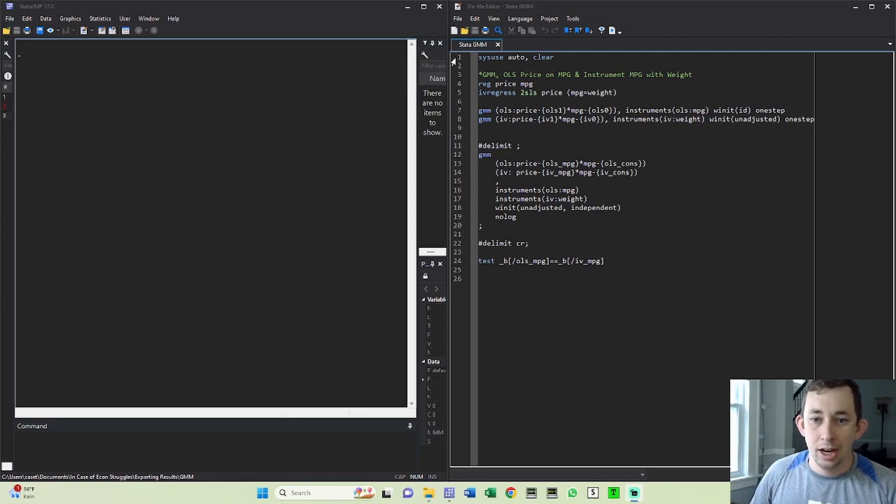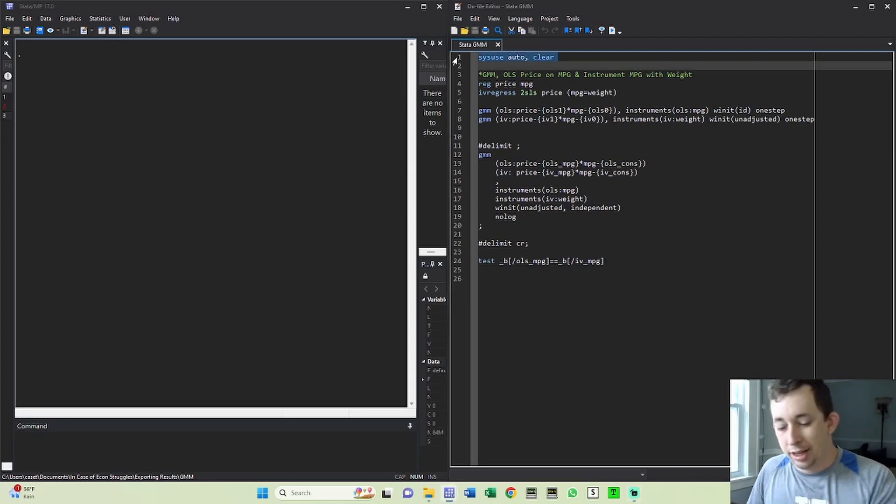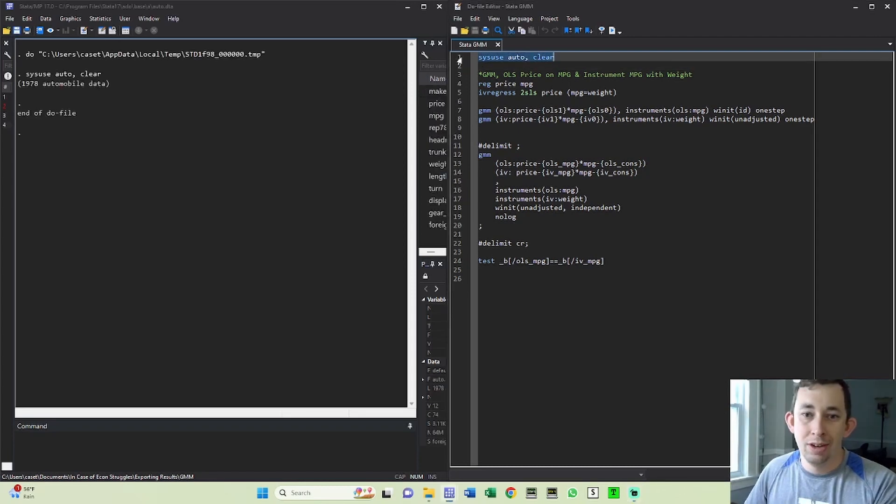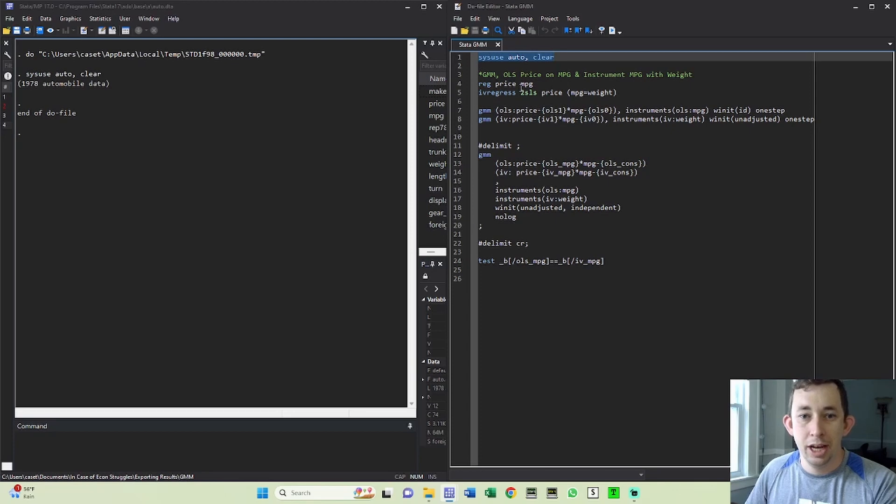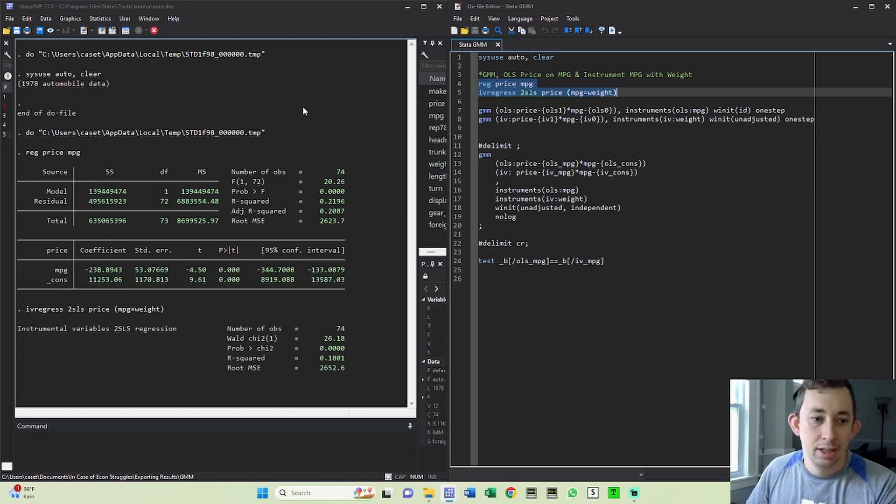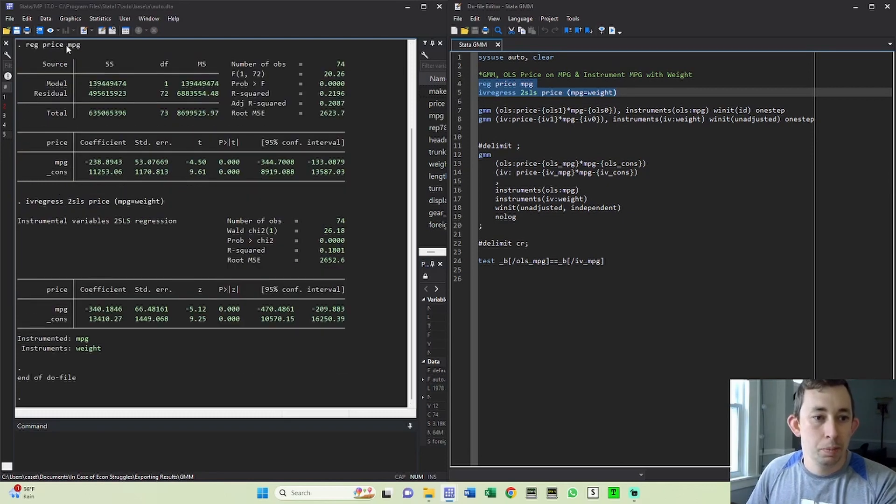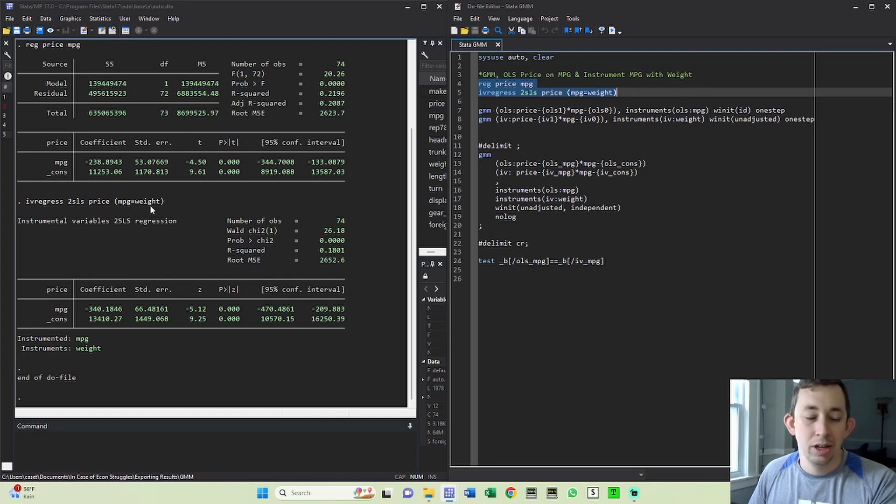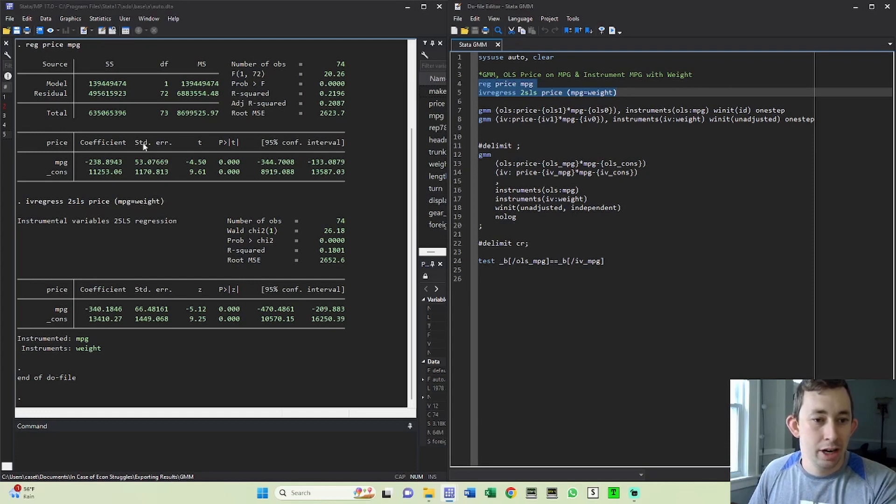First I'm going to use this auto data and I'm going to show you how to do both an OLS and an IV estimation with GMM in Stata. So first just to set the tone of what we're trying to replicate, let's just regress price on miles per gallon and let's do an IV regression of price where we instrument miles per gallon with weight. Neither of these regressions really mean anything but I'm just trying to use them as a basic example.